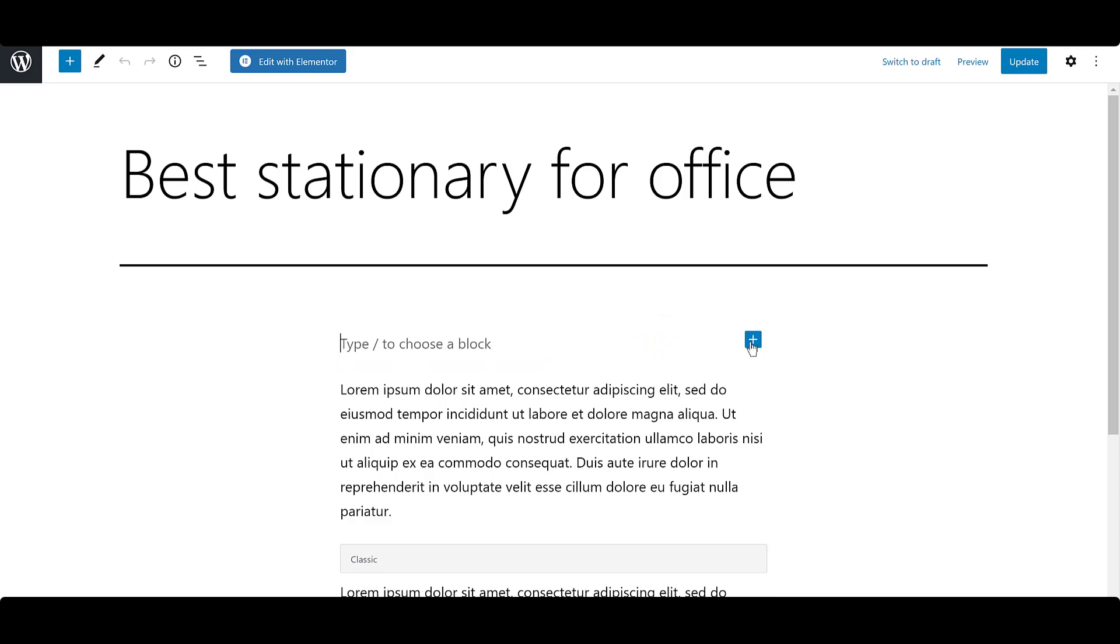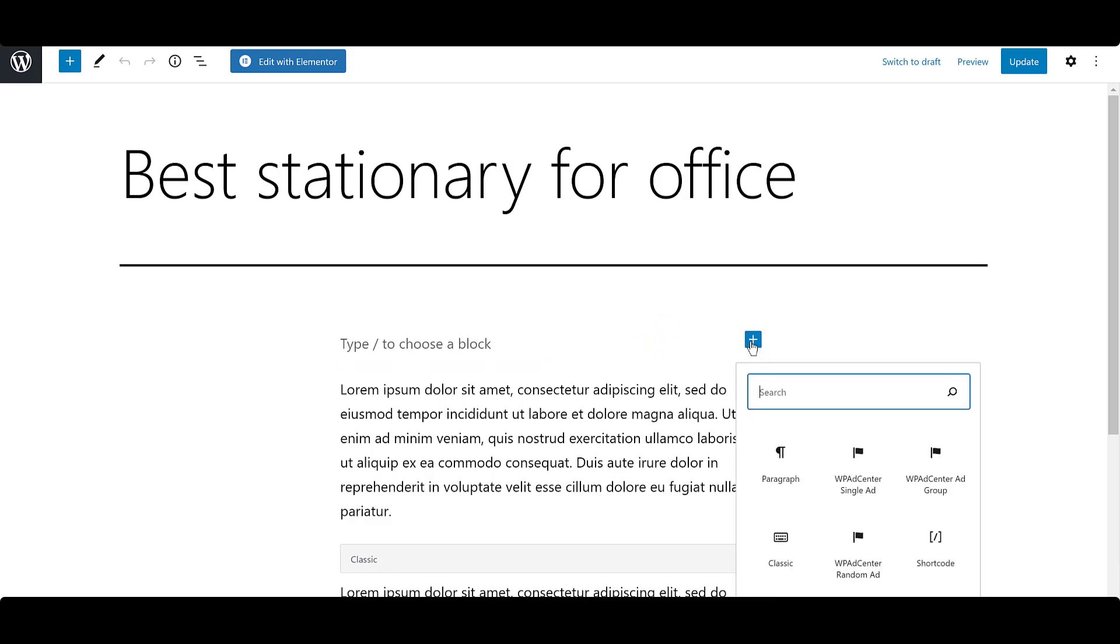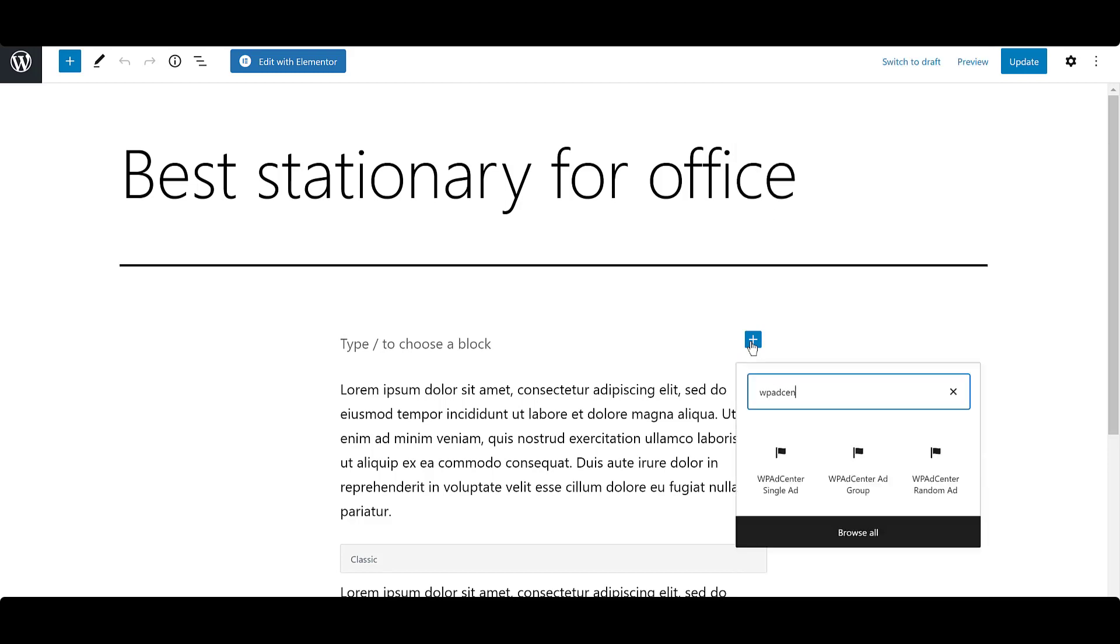Click on Add Block and search for WP Ad Center. Here you will see three options are available.